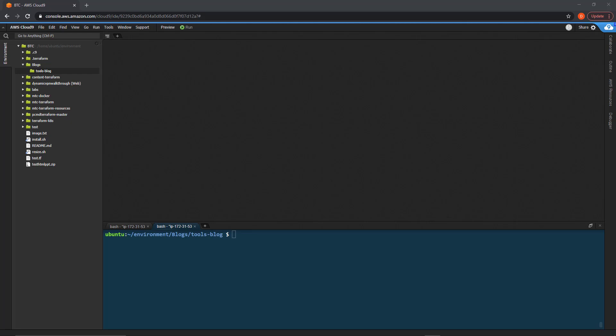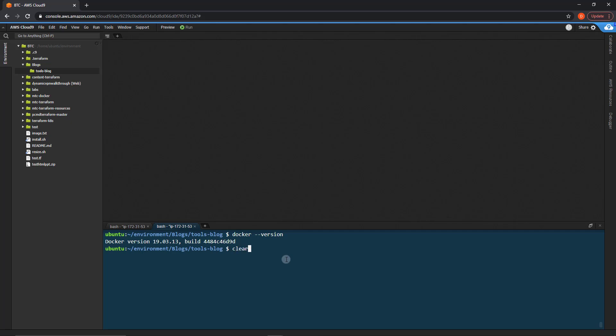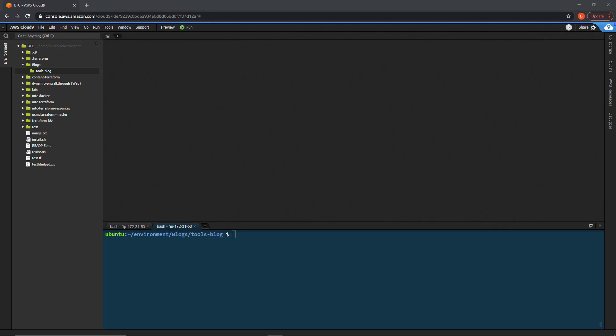If you'd like to follow along, it'll be best if you have Docker installed, as you can see I do, and of course you'll need Terraform installed as well. I'm already in an empty directory right here, using Cloud9 for my IDE. Of course, you can use any IDE you'd like. So let's go ahead and get started.